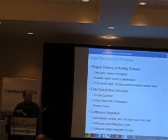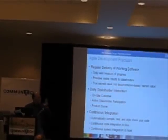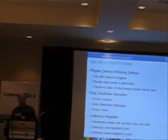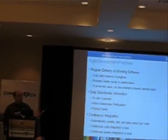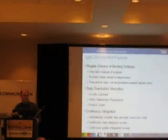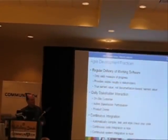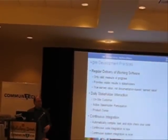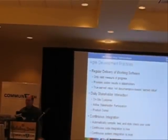In Scrum they've got this concept of product owner who is the sole person responsible for the requirements backlog and the sole person that the development team goes to. In Agile Model Driven Development we've got this concept of active stakeholder participation which is on-site customer plus we put them to work.